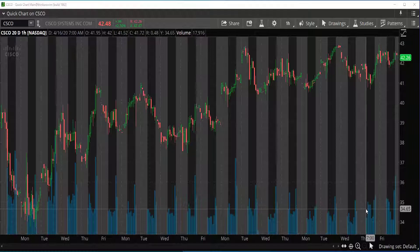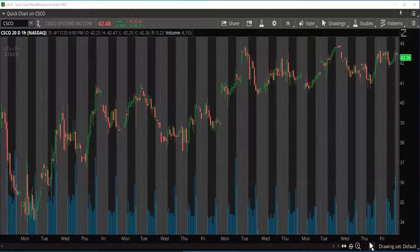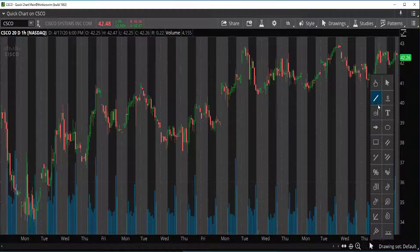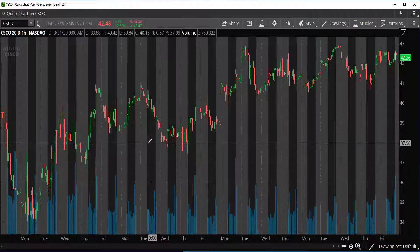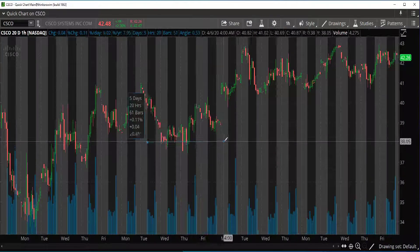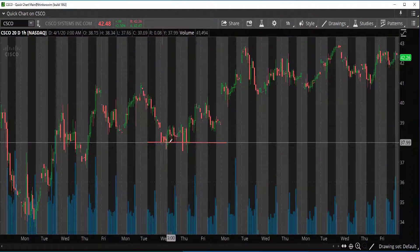So we're going to go over here on Thinkorswim. There's this little icon right here, right next to these magnifying glasses — you're going to click here. Look for this little tool, it's called the trendline tool. And basically what you do is you'll just draw a line here and just connect all the bottom parts together.